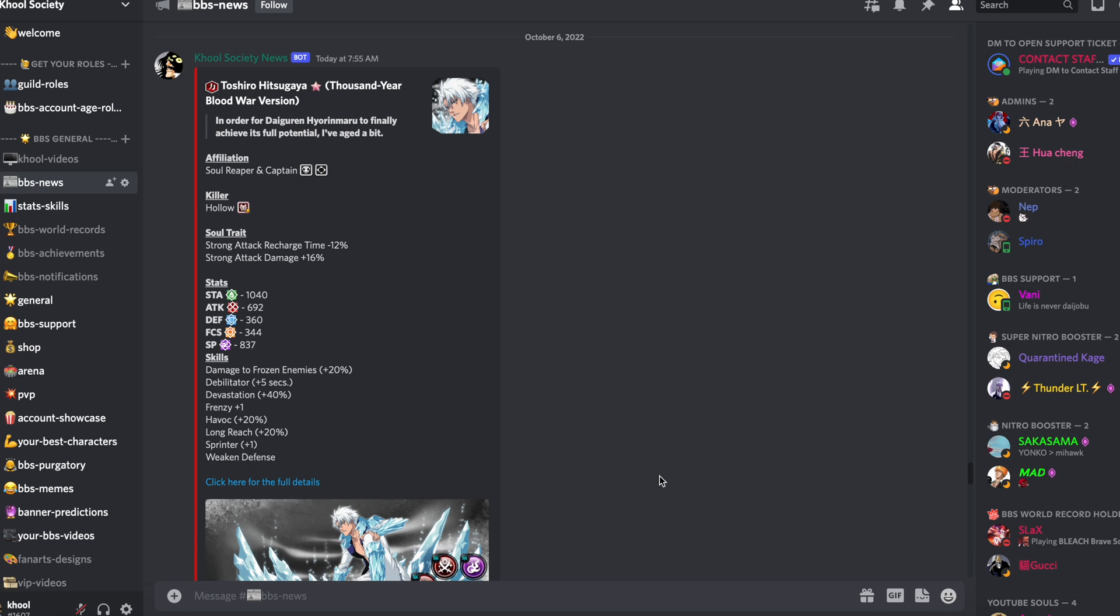En tout cas voilà, j'espère que cela vous aura plu. N'oubliez pas de vous abonner, de nous rejoindre sur Discord pour toutes les news en direct, et moi je vous dis à plus dans une prochaine vidéo.